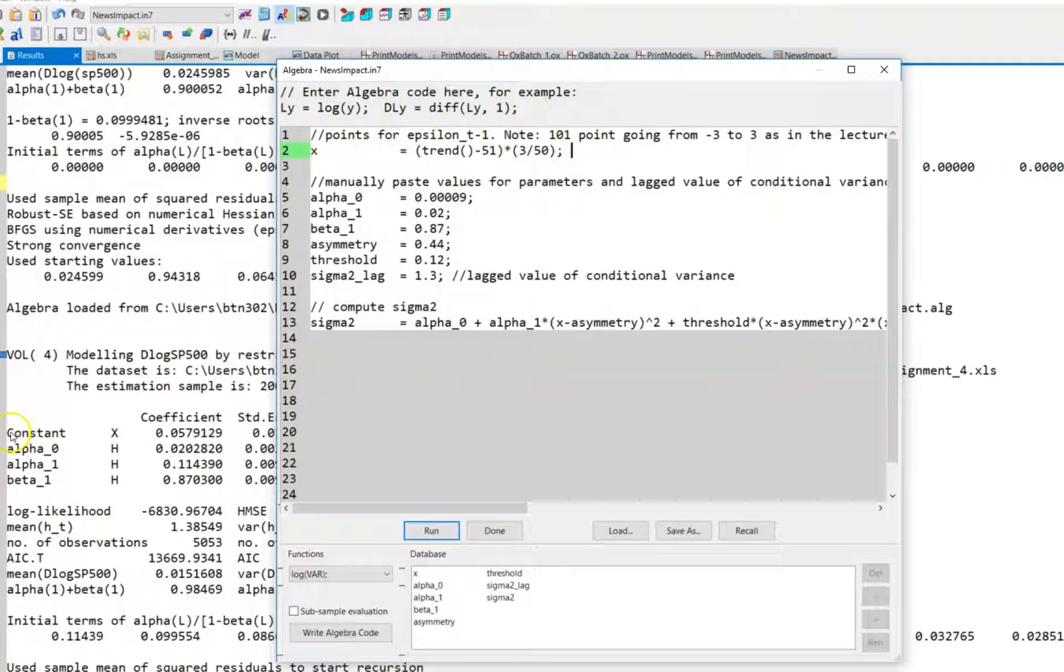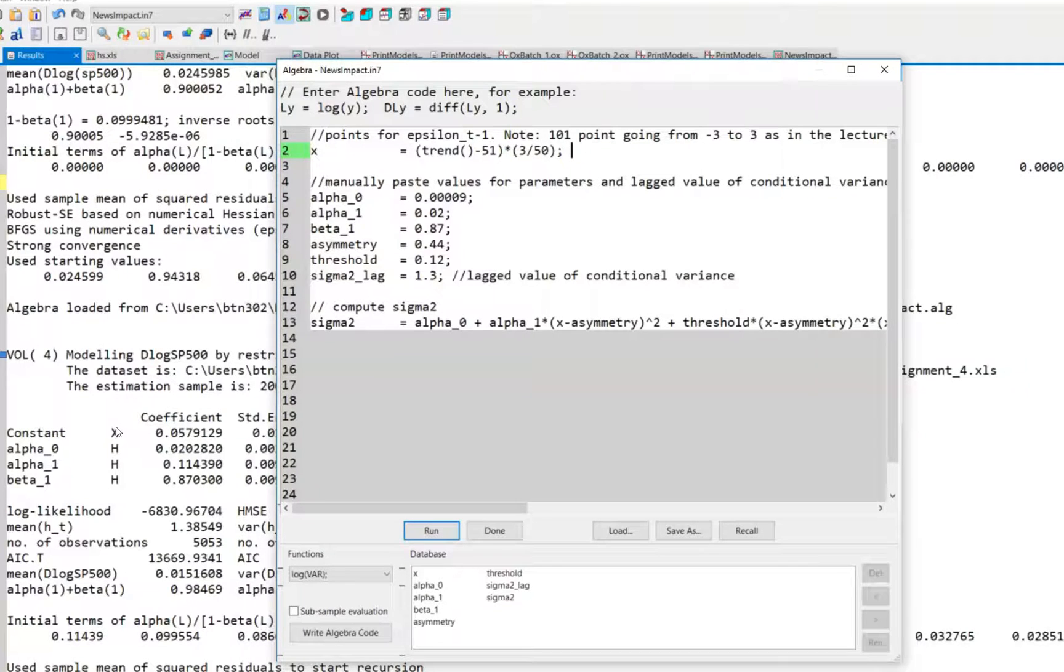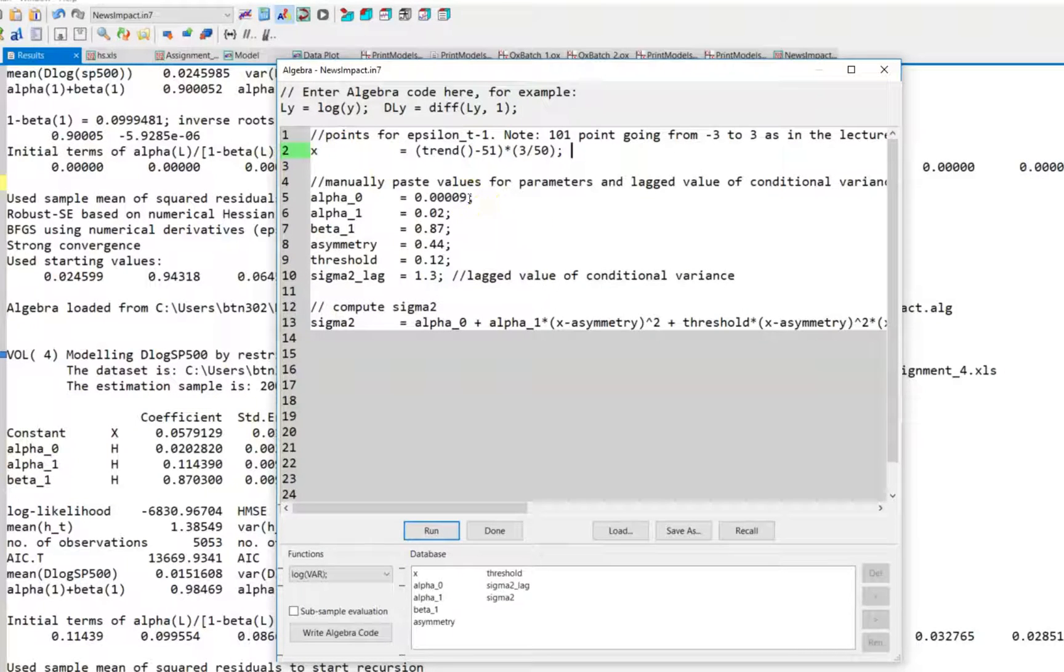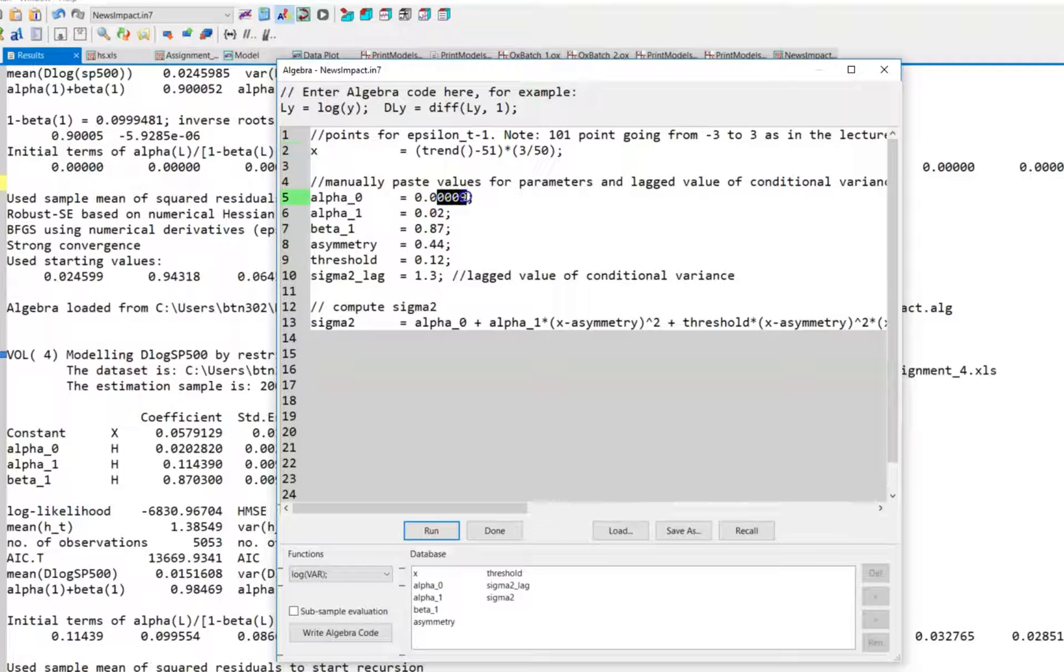Note here we have an estimate of the constant term for the conditional mean equation and this by construction has no influence on the news impact curve. So this is ignored. We have an estimate of alpha zero or the intercept in the conditional variance equation of 0.02.